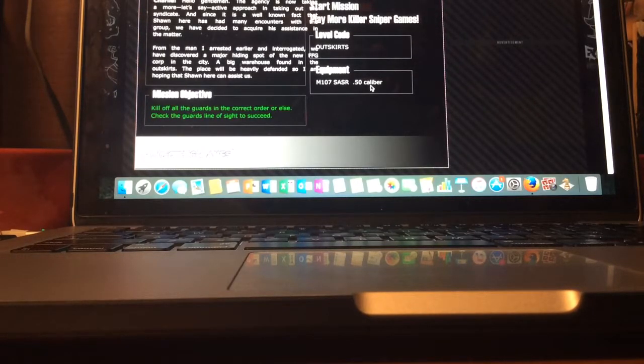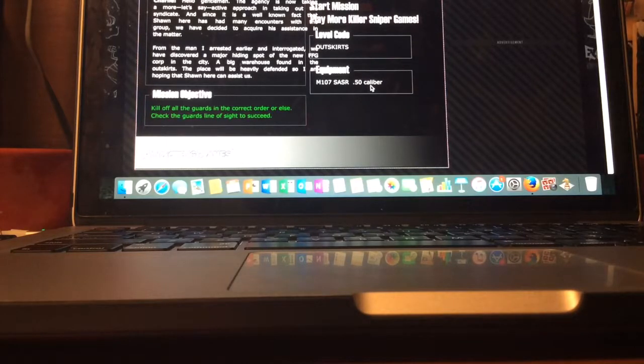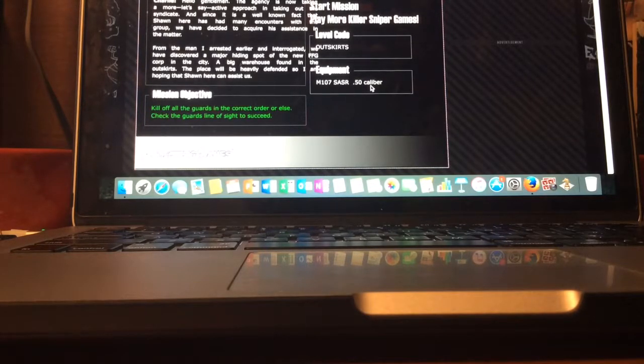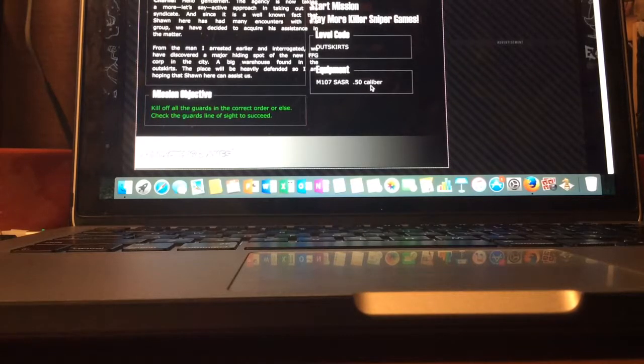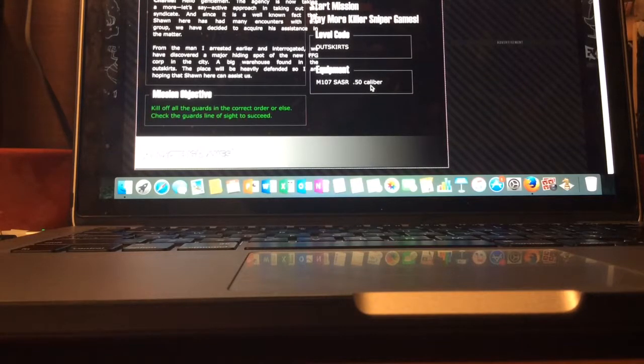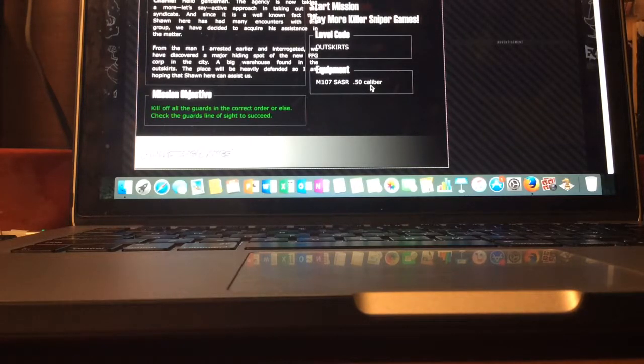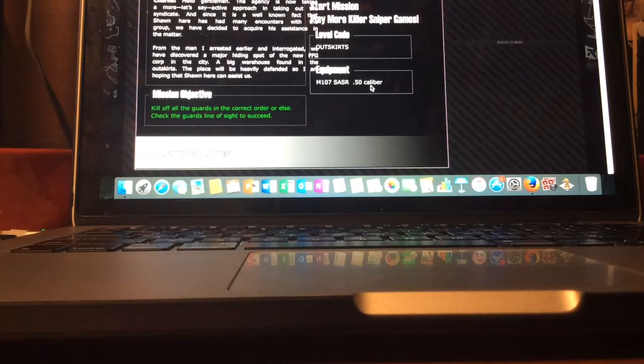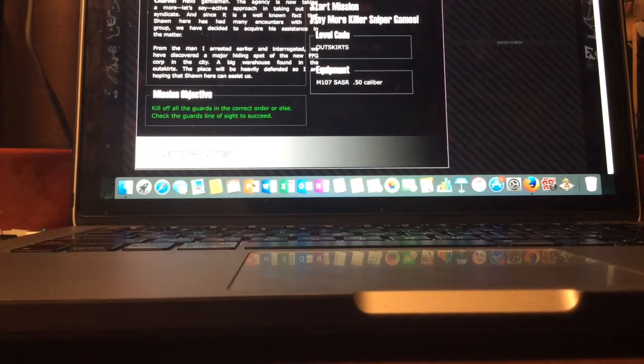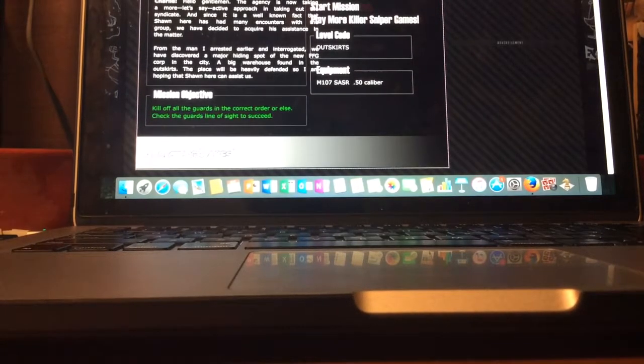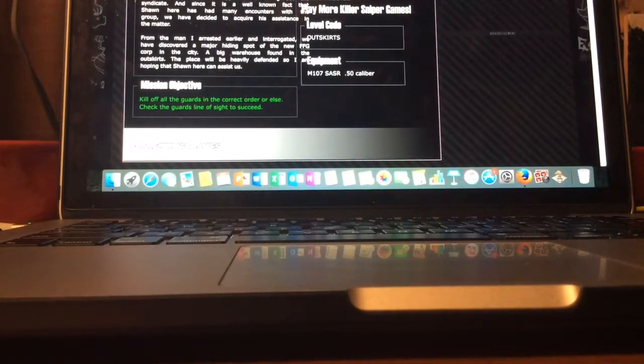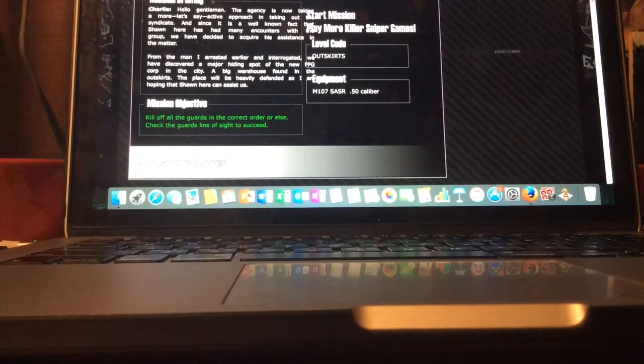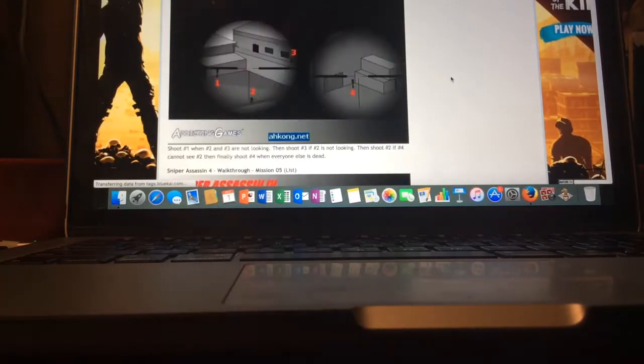Oh, it's from Charlie. Hello, gentlemen. The agency is now taking a more tactical approach in taking out the syndicate. And since it is a well-known fact that Sean here has held many encounters with the group, we have decided to acquire his assistance in the matter. From the man I arrested earlier and interrogated, we have discovered a major hiding spot of the new FFG Corp in the city. A big warehouse found in the outskirts. The place will be heavily defended so I am hoping that Sean here can assist us. Level code is outskirts, which I'm writing off to the side. Oh, I just realized I put my camera below.